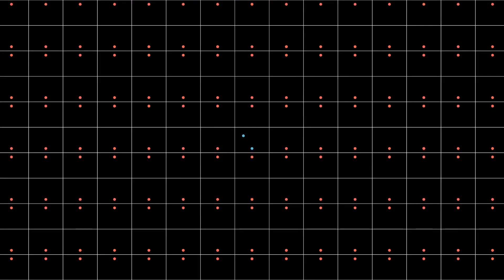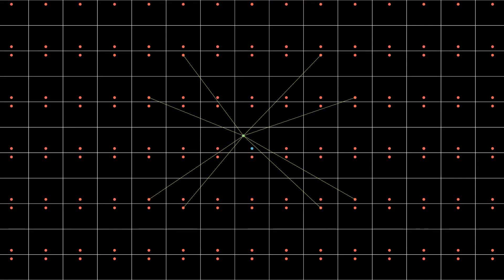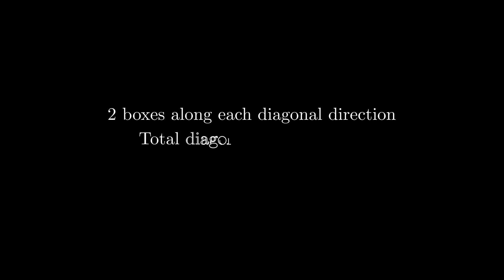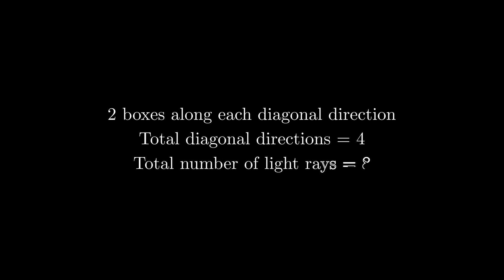After repeating this in all quadrants, we see that these are our final points. Thus, we have eight solutions. We have two boxes along one diagonal direction, or one quadrant, and we have four diagonal directions. So we have eight solutions.